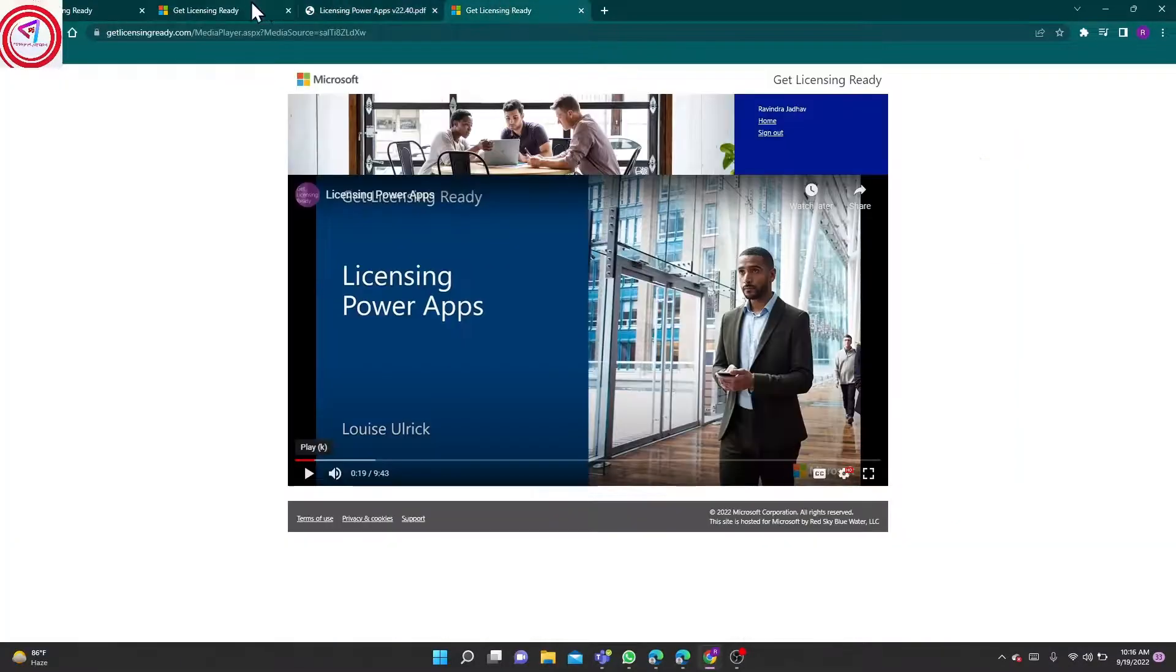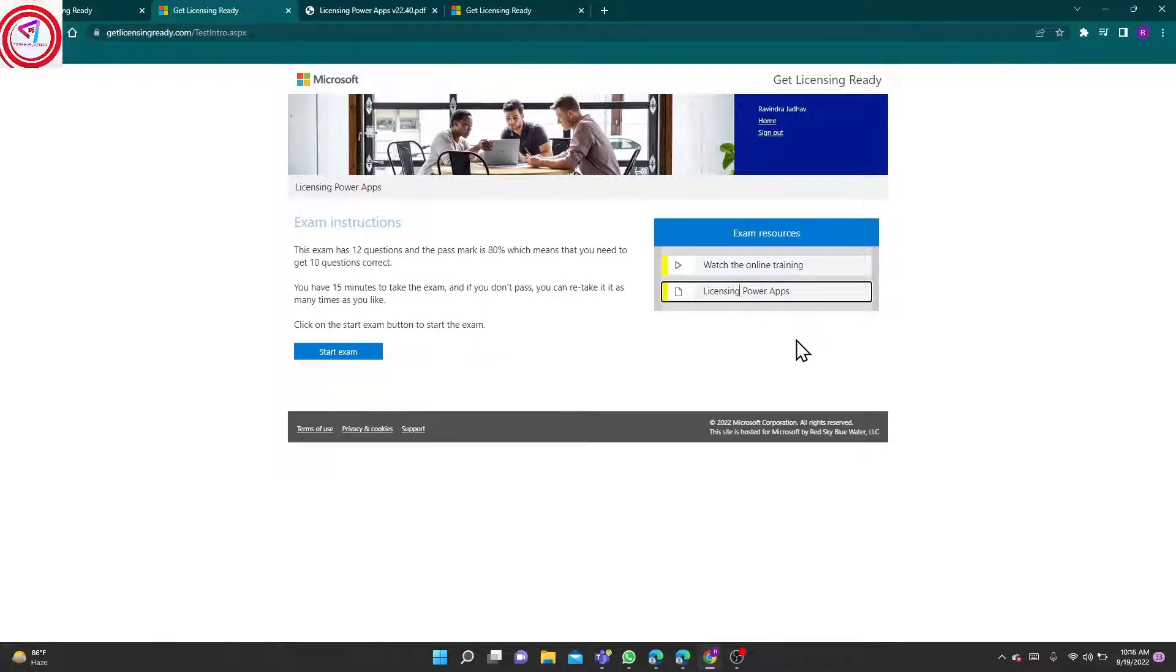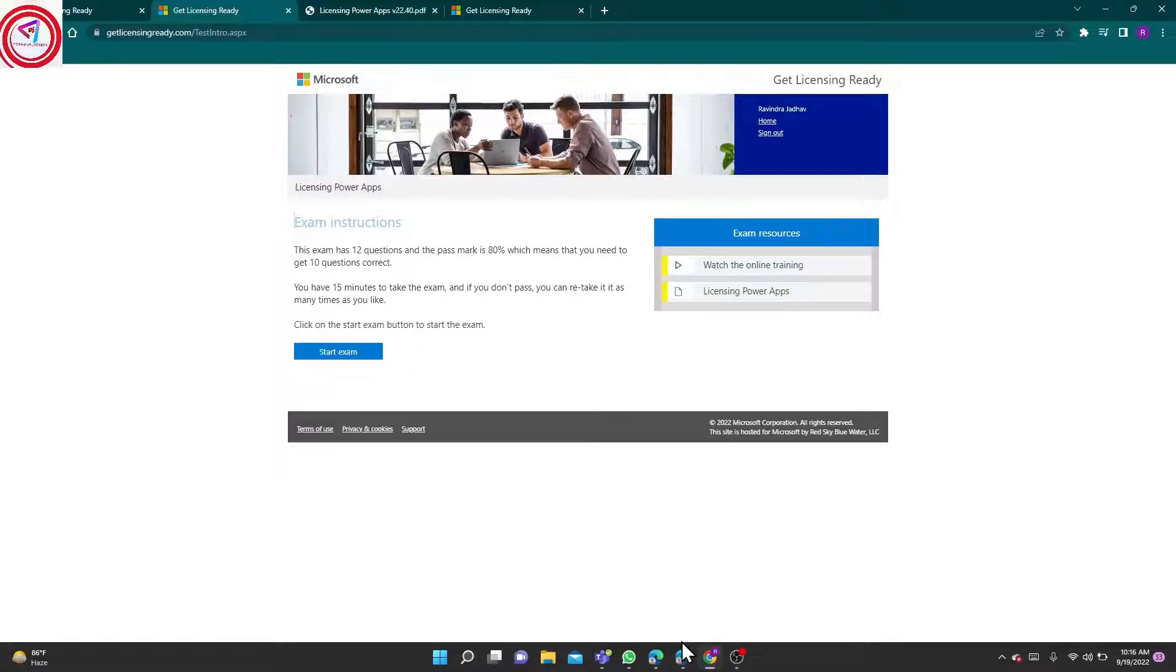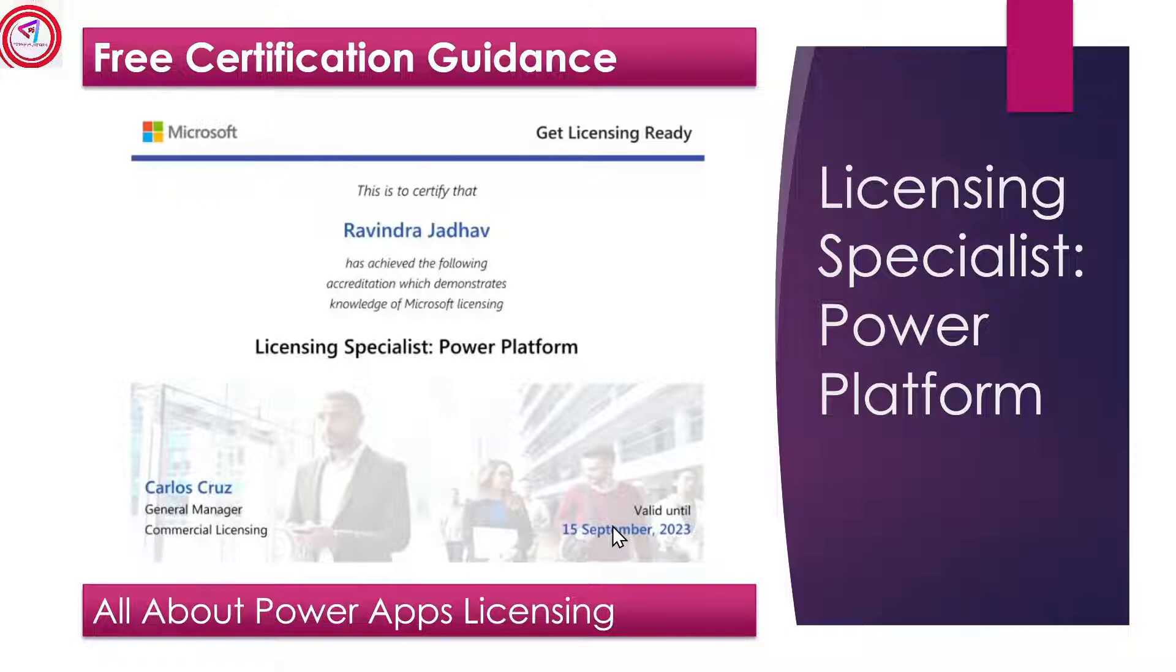One by one, you can give your exam. You can retake this exam as many times as needed. Means everyone can become a Power Platform certified candidate. That's all about certification for Power Platform. This certification is valid for one year.